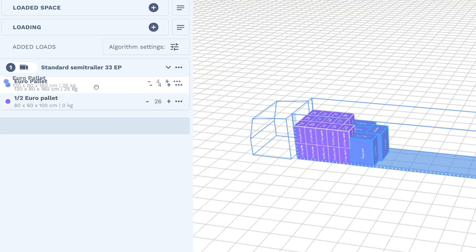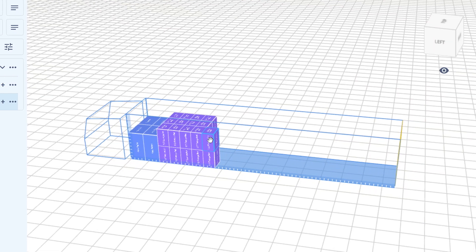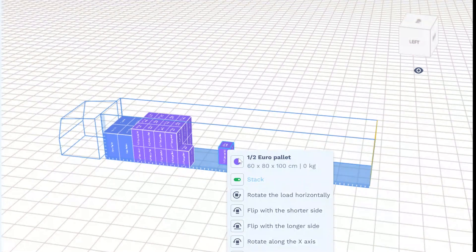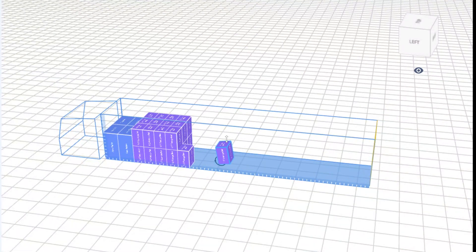You can change this in several ways. Move the load or groups of loads on the list, move them manually at any angle, or choose a different algorithm.